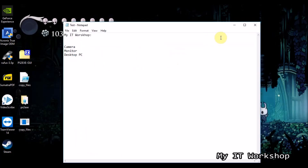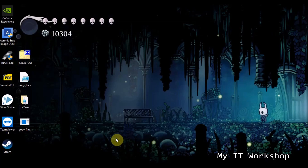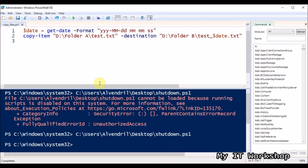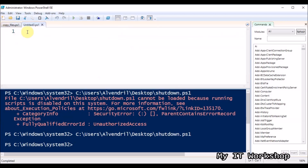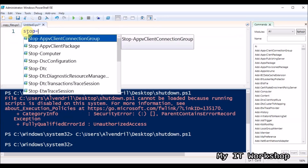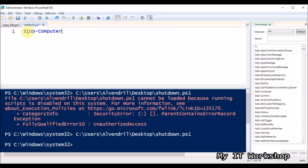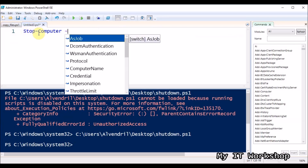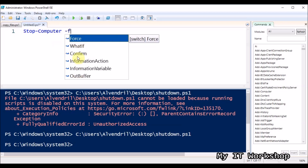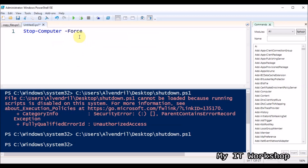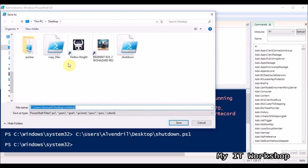Now I'll create one more script — a very simple one to shut down the computer. I open a new file in ISE. The command is just one line: Stop-Computer -Force. Very simple and intuitive. There are also commands to restart or log off — you can do pretty much anything. If I run it right now the computer will shut down, so I'll save it first.